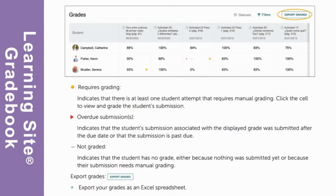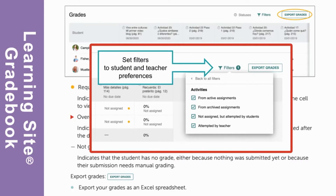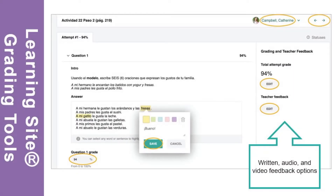To review task submissions and provide feedback, you will use the Learning Site gradebook located on the Grades tab. Auto-graded task scores will appear in the Learning Site gradebook immediately after submission. Manually graded task scores will appear after a score is entered using the Learning Site's built-in grading and feedback tools. By default, the filters are not all selected. You and your students may want to adjust the filters when you first get started. You can also export your gradebook at any time as a detailed CSV file by selecting Export Grades. You will use the Learning Site Grading and Feedback window to review tasks. In the Grading and Feedback window, you have the ability to provide written,